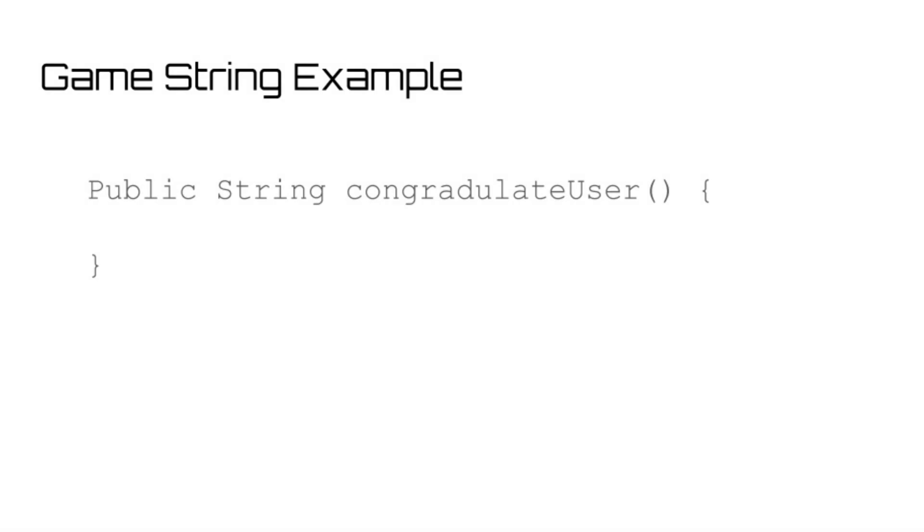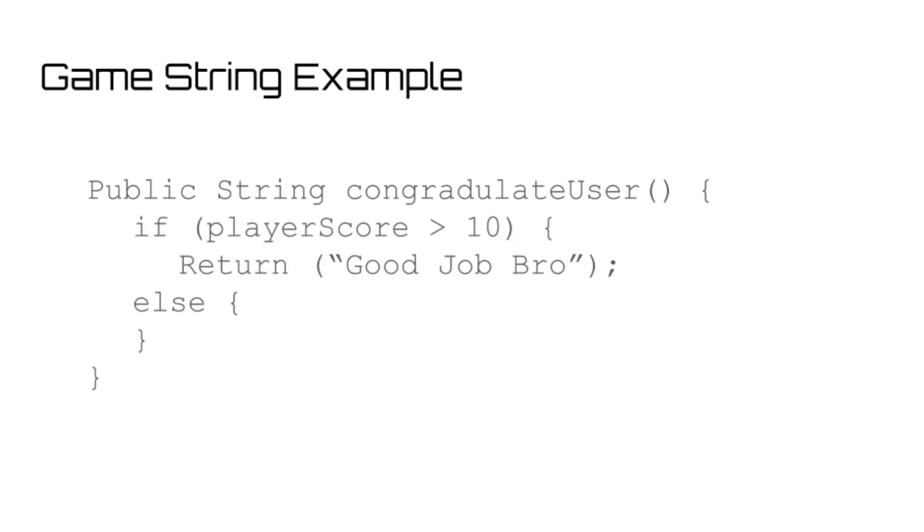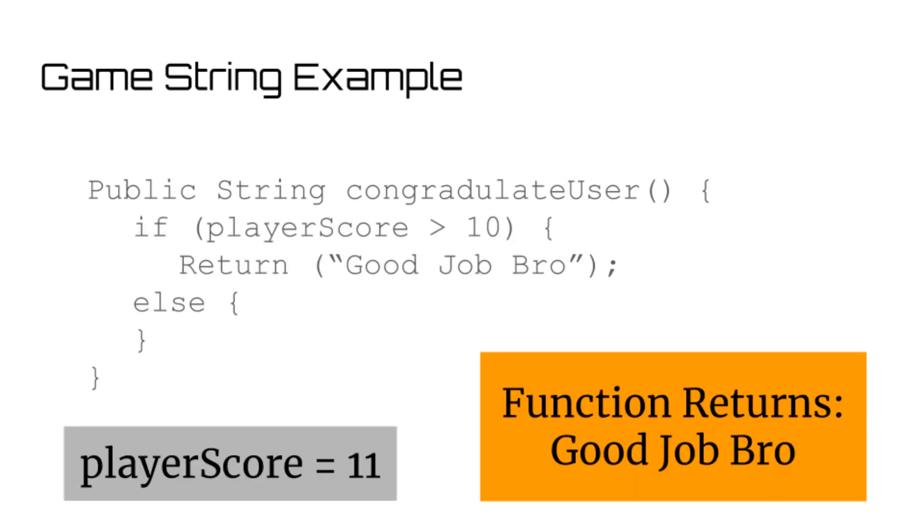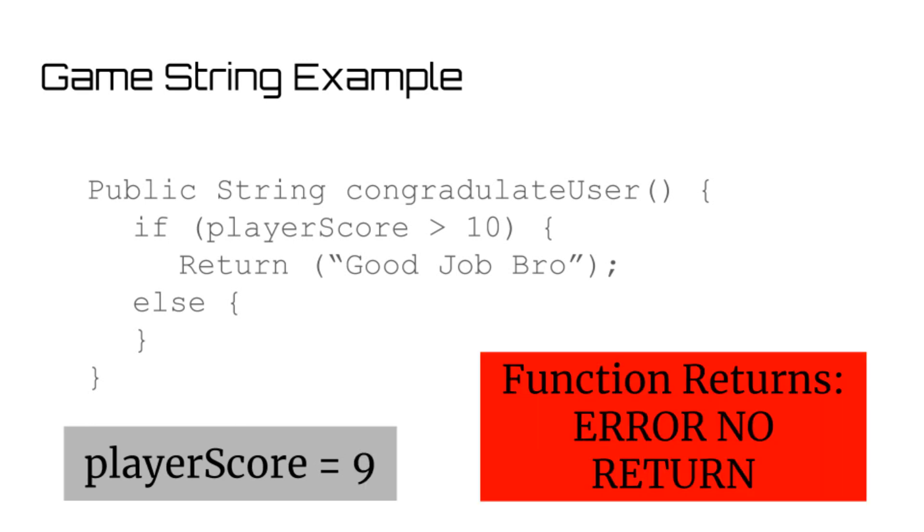But what does this mean? Well, let's say you had some string function in a game, and inside of it there was an if statement where if the player score was above a 10, you returned a congratulatory message. Well, if the player score was less than 10, you don't have something prepared to return to the user, and so the function is going to throw an error at you.